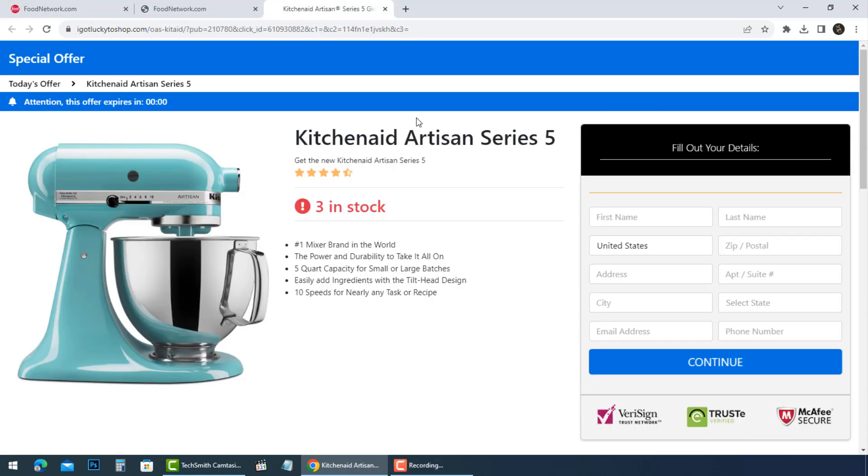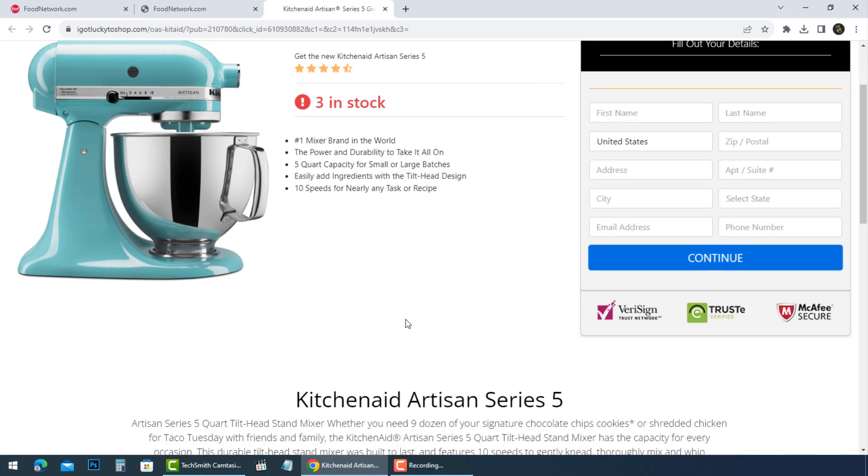The survey asks for your shipping address, phone number, and credit card information. The site claims this is necessary to verify your identity and cover the costs of shipping the free KitchenAid.